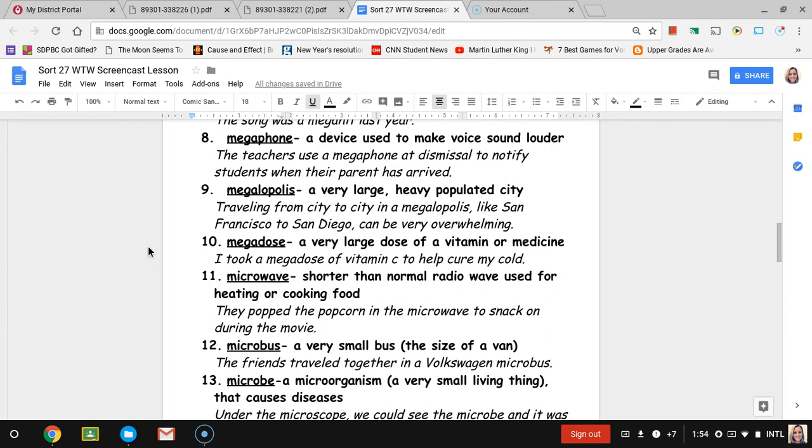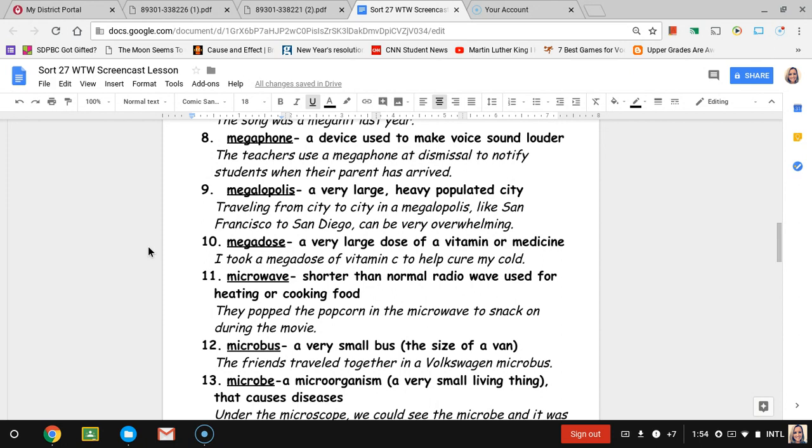Number nine, megalopolis. Megalopolis is a very large, heavily populated city. The sentence is traveling from city to city in a megalopolis like San Francisco to San Diego can be very overwhelming. The reason being it would be a lot of people living there, so it probably has a lot of traffic trying to get through.